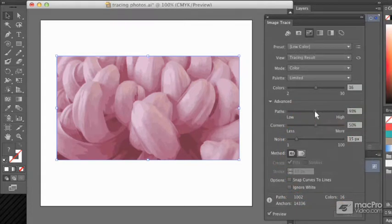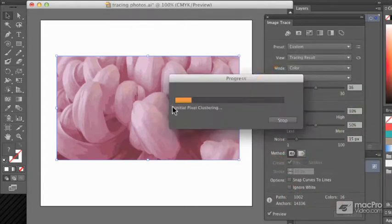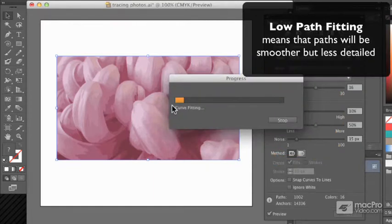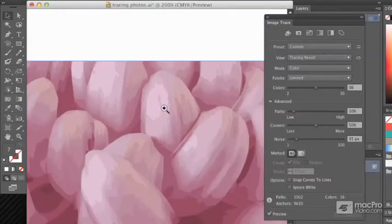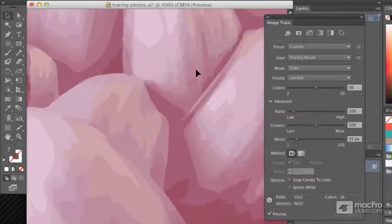If we turn path fitting down to low, then it didn't seem to make a whole lot of difference, but the paths got less precise.